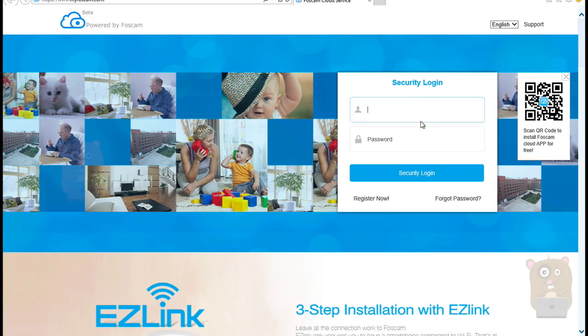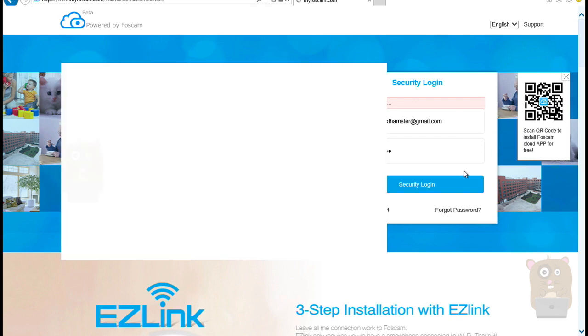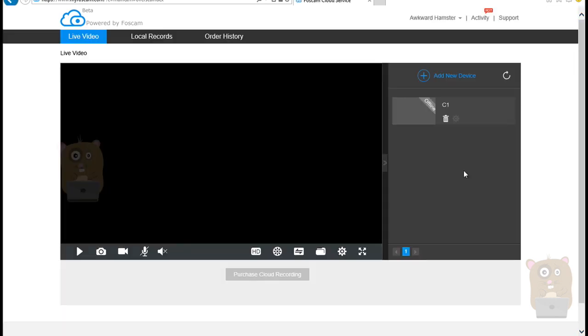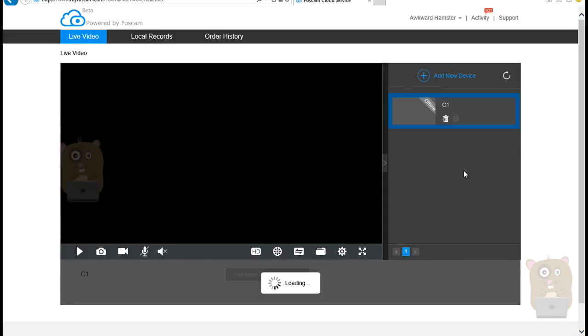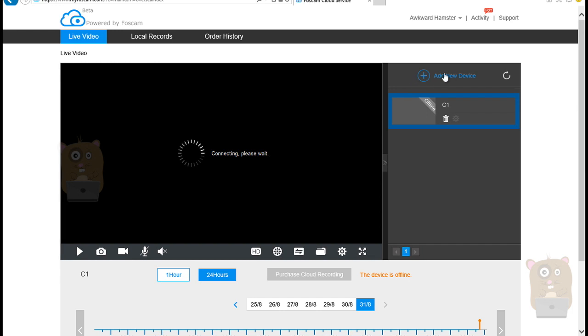Here, now you can just click on Security Login. Enter your username and password. Then click Security Login. So currently, I only have one device connected or added. On top over here, there's a plus sign that says Add New Device. Click on this.